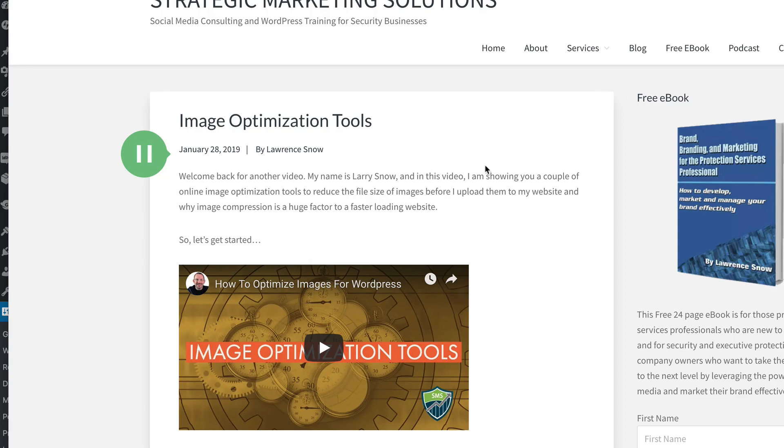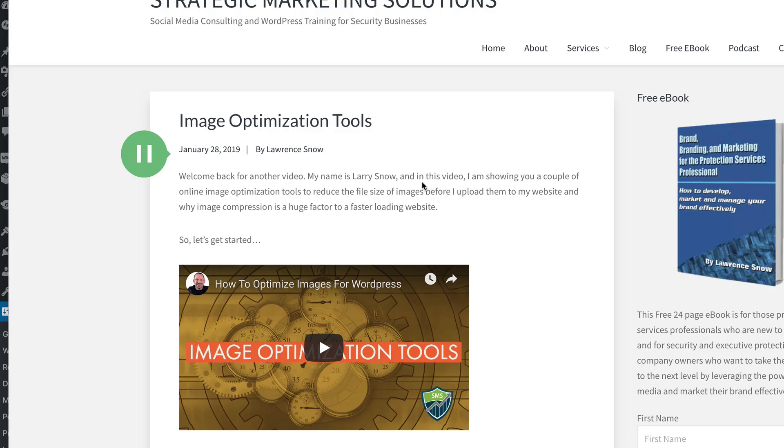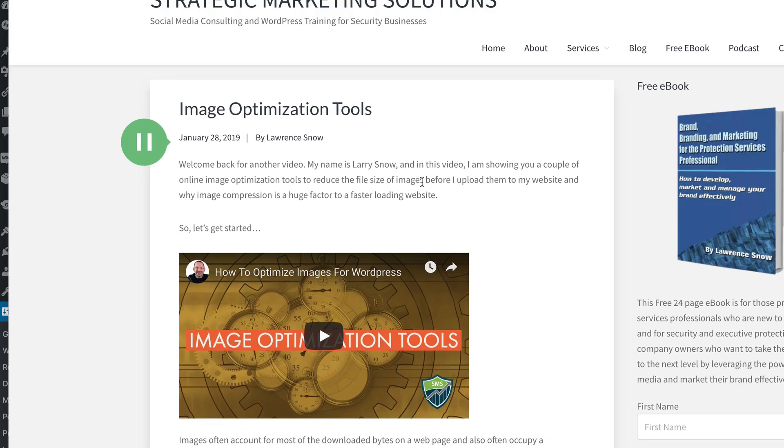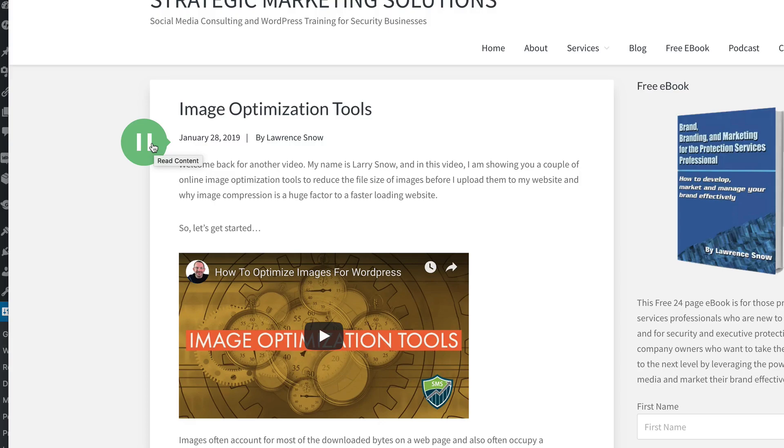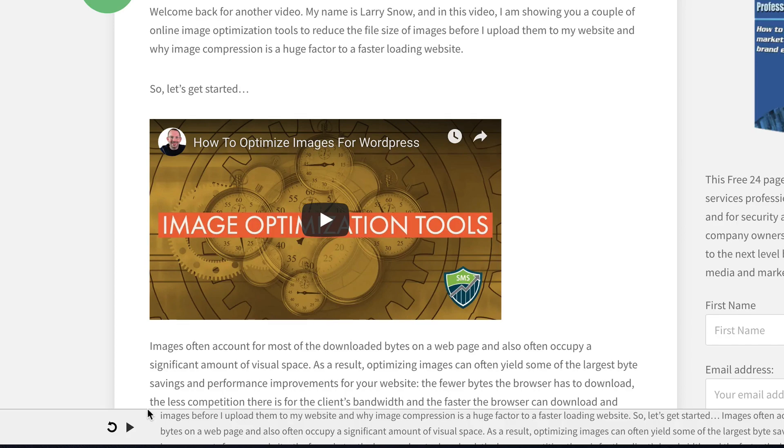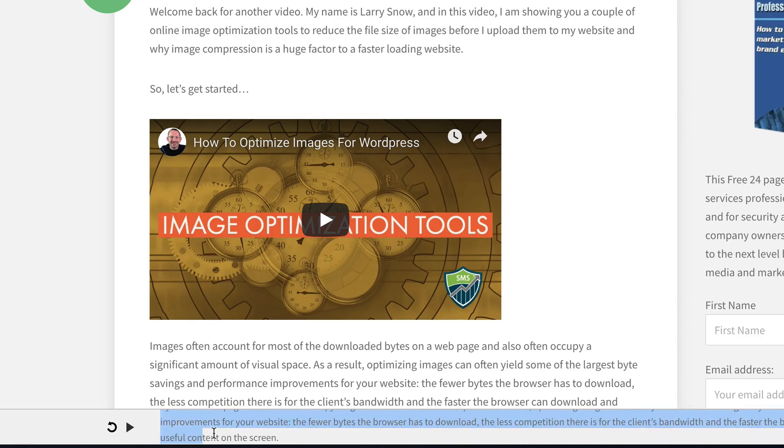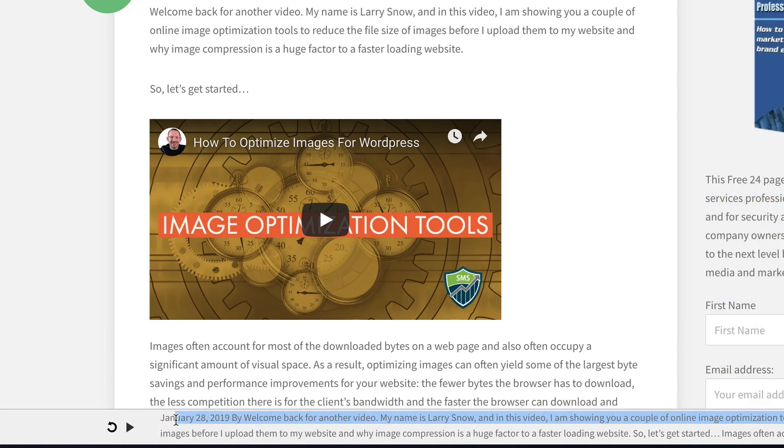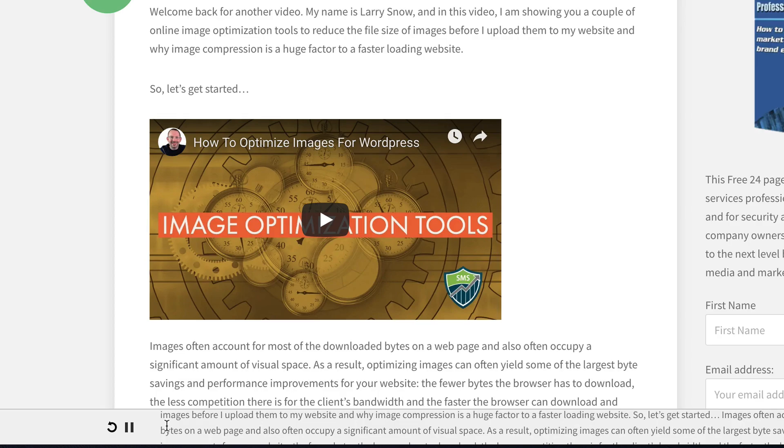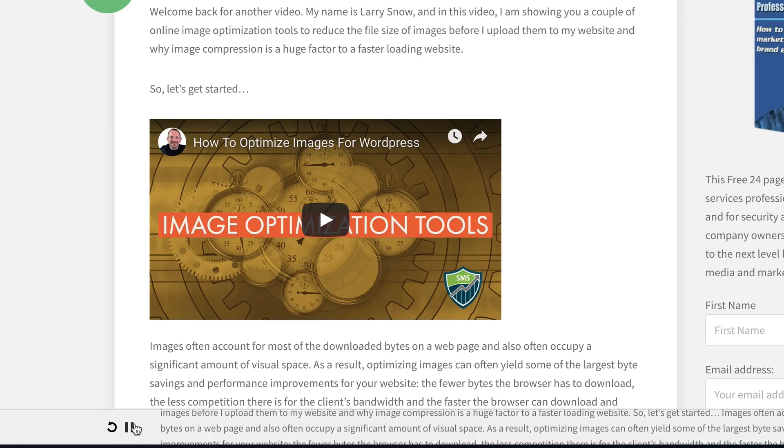January 28, 2019. By welcome back for another video. My name is Larry Snow, and in this video, I am showing you a couple of online image optimization tools to reduce the file size of images before I upload them to my website and why image compression is a huge factor to a faster loading website. So let's get started. So that sounds pretty good. You notice down here, the actual text is being read as it plays along. There's a little box down here that you can see that loaded up what it's read so far.